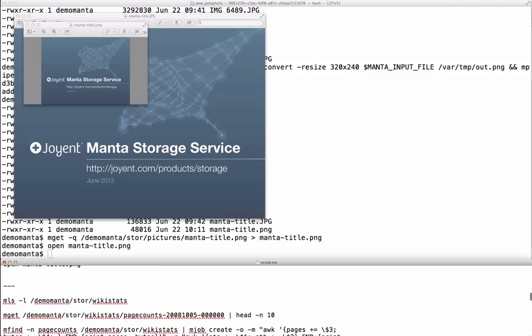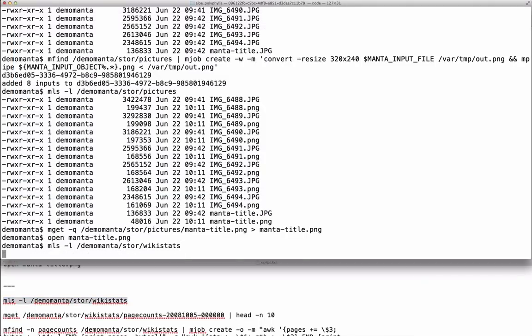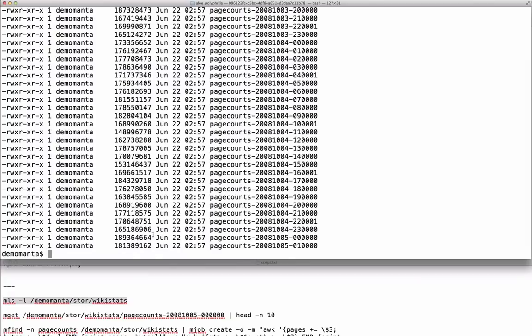It's easy to put log data into Joyent Manta. There's a REST API and wrapper SDKs for Java, Ruby, Python, and Node. So let's go on to log processing.